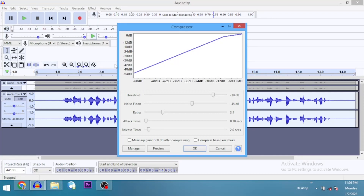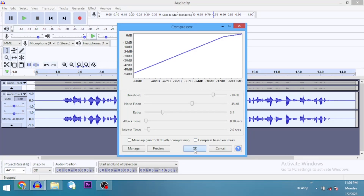My compressor settings are: threshold -10 dB, noise floor -45 dB, ratio 3:1, attack time 0.1 seconds, release time 2.0 seconds. I'll write these out in the description. You can apply these settings or a different setting — play around with the levels to see which works best for you. Go ahead and click OK.